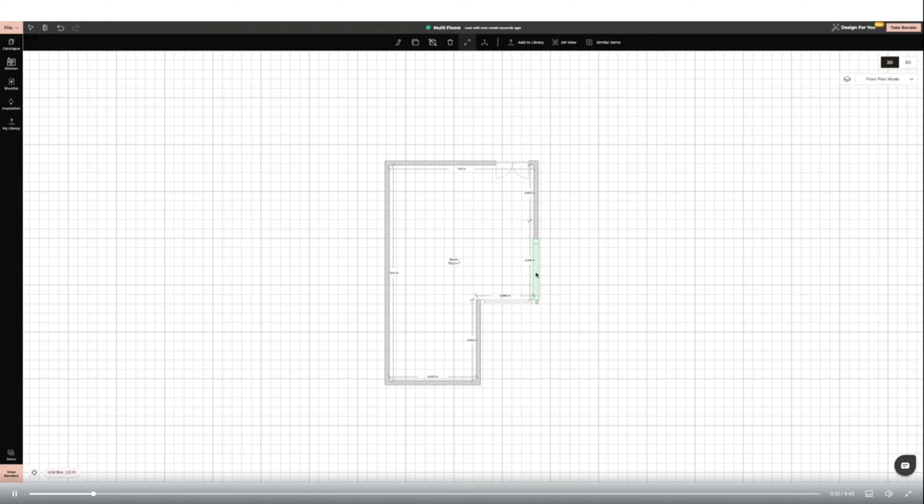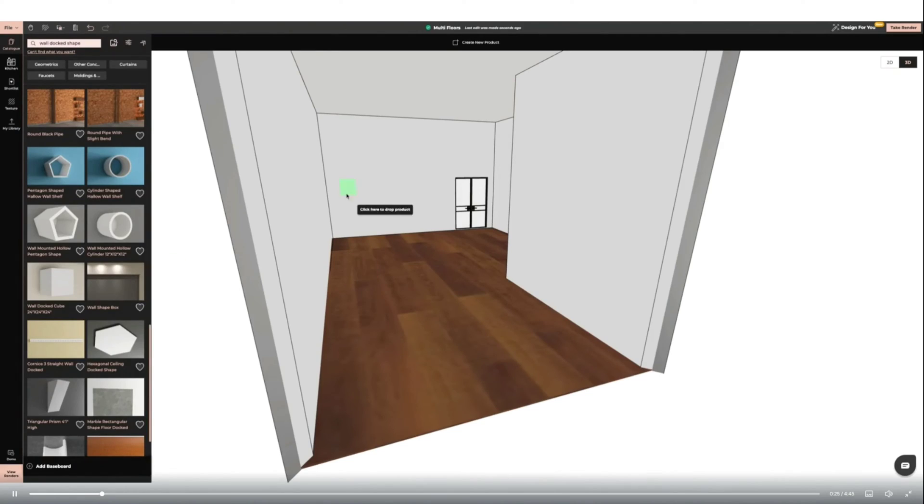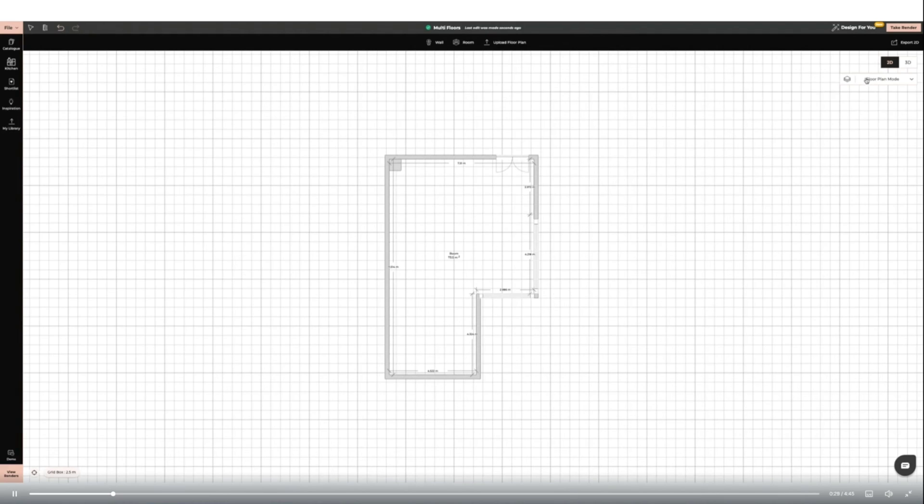I'm then going to move to 3D mode. I'm going to add an internal floor level by using a geometric shape from the catalogue. I'm adding it to the wall, then swapping back to 2D ceiling plan mode and resizing it to fit.